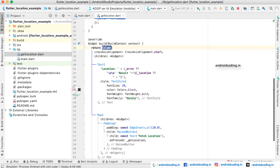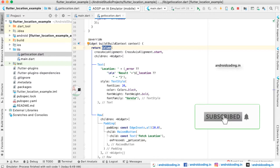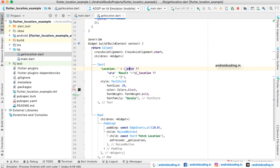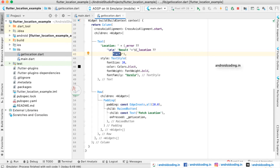Now let us look at the design section. We have specified a column — the design is simple, we are just displaying the latitude and longitude values. We have a text field where we display the error or the location. As a default value, we display a hyphen on screen when the application first loads. We are also setting text styles — font size, color black, font weight bold, and a font family — for a clear display.